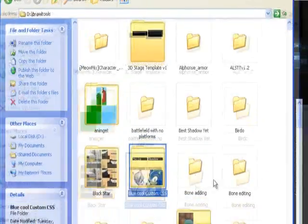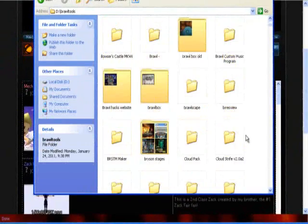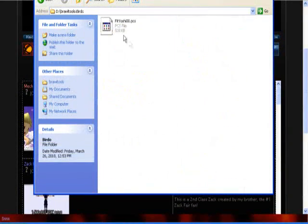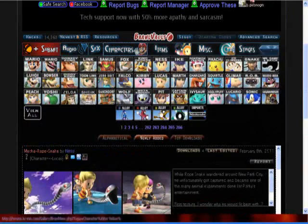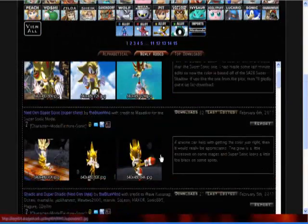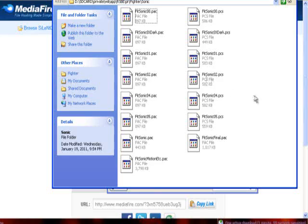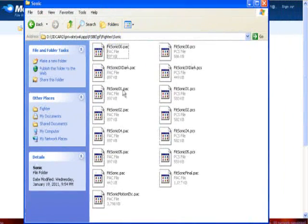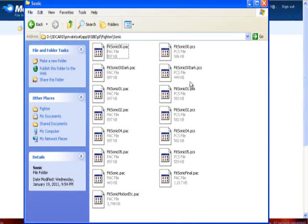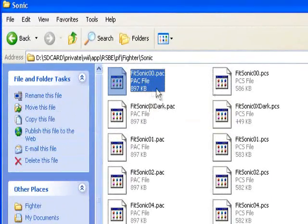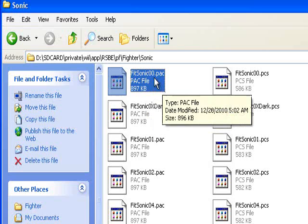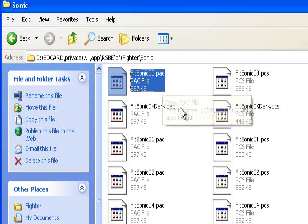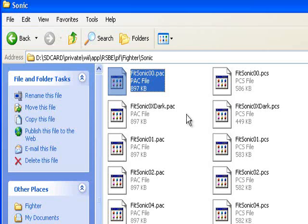Let's look at a regular Brawl file. Right here we have FITYOSHI00PCS. Actually, I know a better example than this. A character's file is usually FIT character, like this is Fitsonic, so it's FIT Mario, FIT Diddy, FIT whatever.